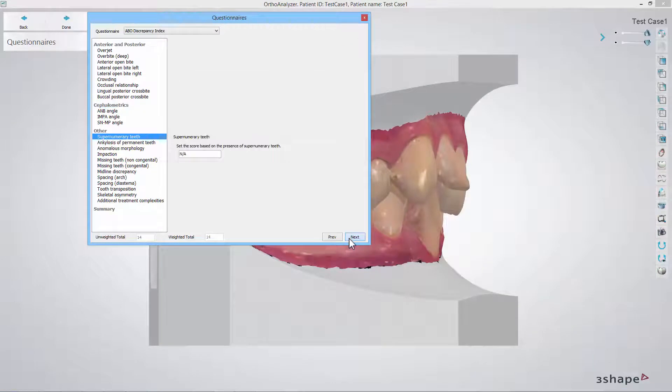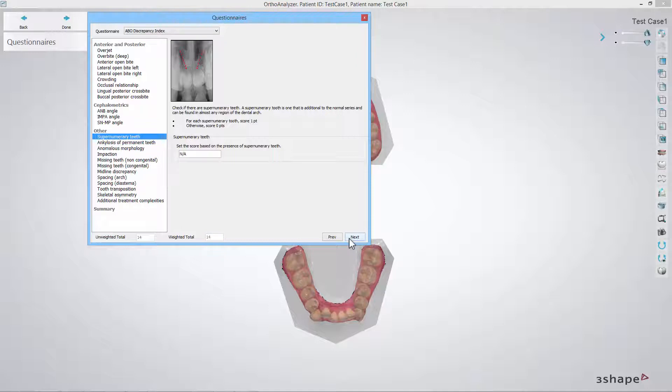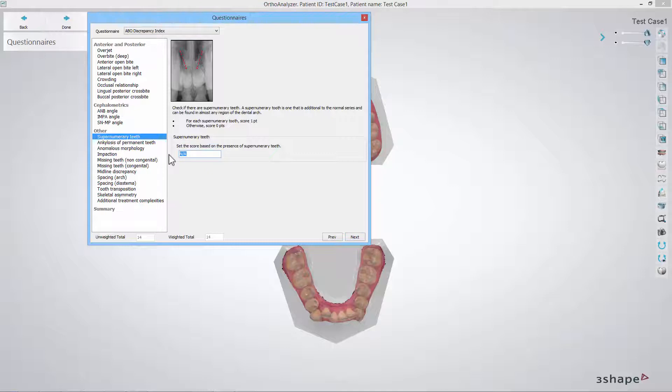In the supernumerary teeth step you should inspect a CT scan of the patient and see if there are more teeth than normal. Fill in the score accordingly. Please remember that this kind of workflow will repeat for the following steps.